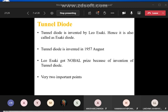The next topic is tunnel diode. The tunnel diode was invented by Leo Esaki, which is why it is also called the Esaki diode. It was invented in 1957.